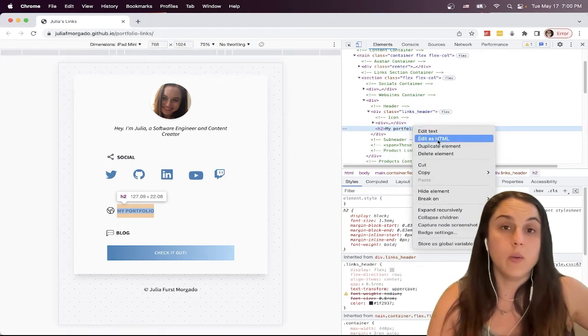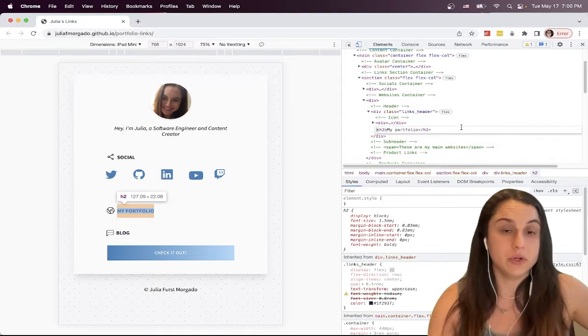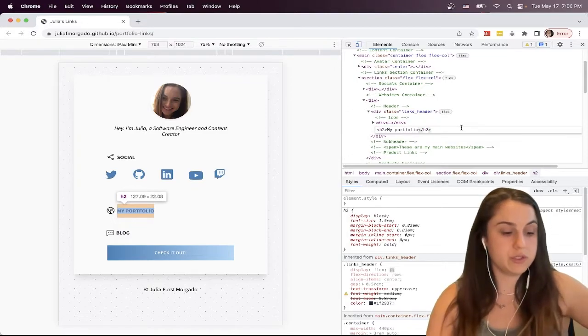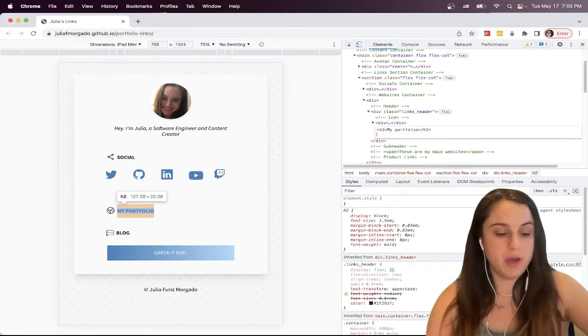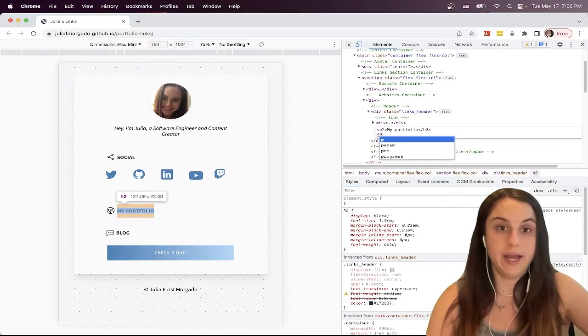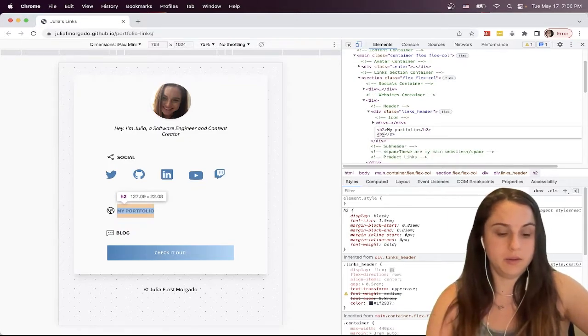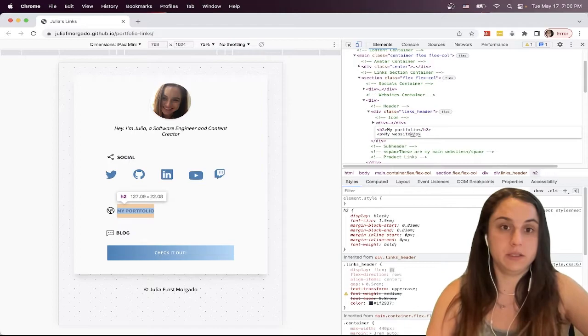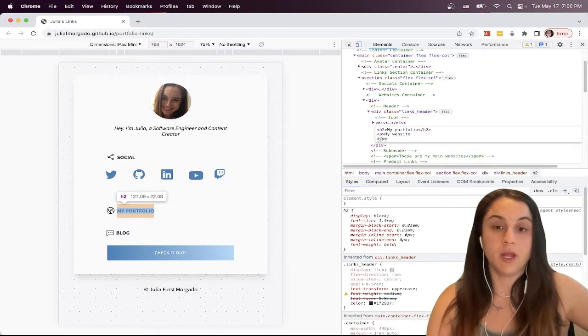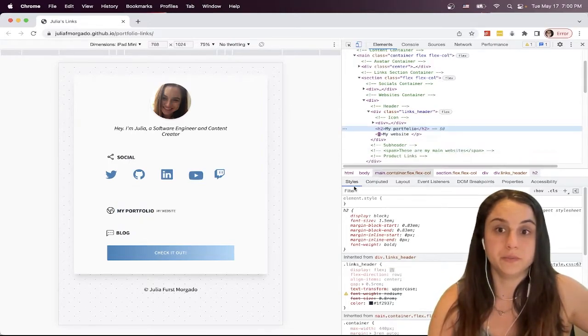You can also add new elements. So for example, here I want to add a paragraph. Just right click, edit HTML and add a paragraph. So my website. And it will write it for you here.